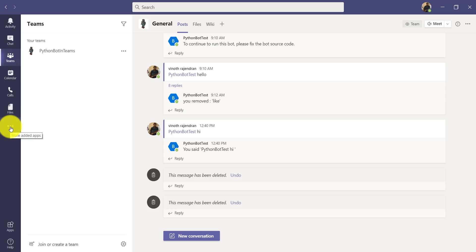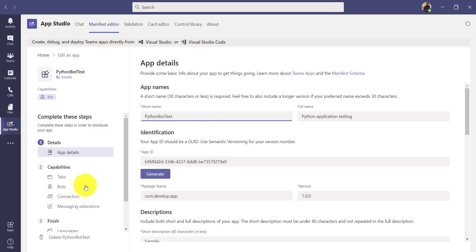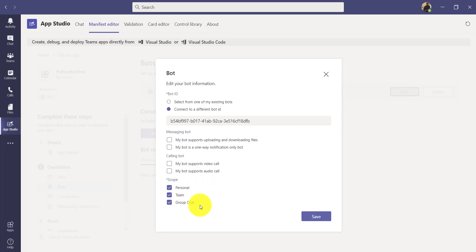Before that, let me give one more overview. Go to App Studio, select your bot, click edit, then click the bot's edit button. When creating, I set the scope to personal, team, and group chat. If you enable this, your bot can handle all three scopes. If you uncheck team, it won't handle team activities. Make sure all three scopes are enabled so your bot can work across personal, one-to-one, and group chat.